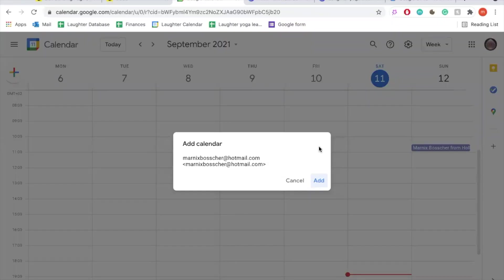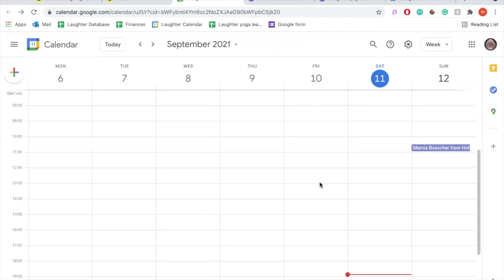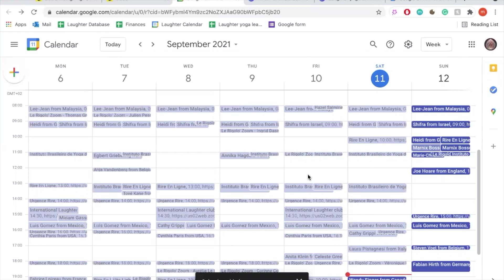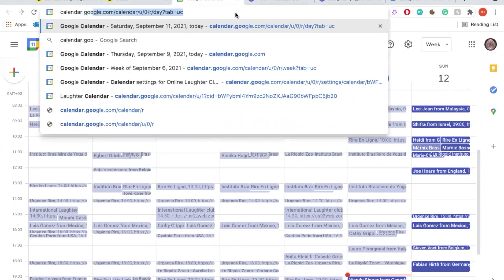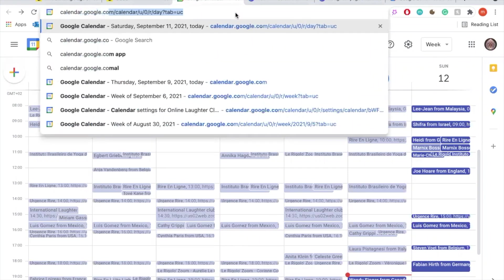When clicking on the link to open the laughter calendar, there are two things that can happen. If you see this screen, you are one of the lucky ones. Simply click here on Add and the laughter calendar will be added to your Google Calendar. You can now load the laughter calendar any time by going to google.calendar.com.